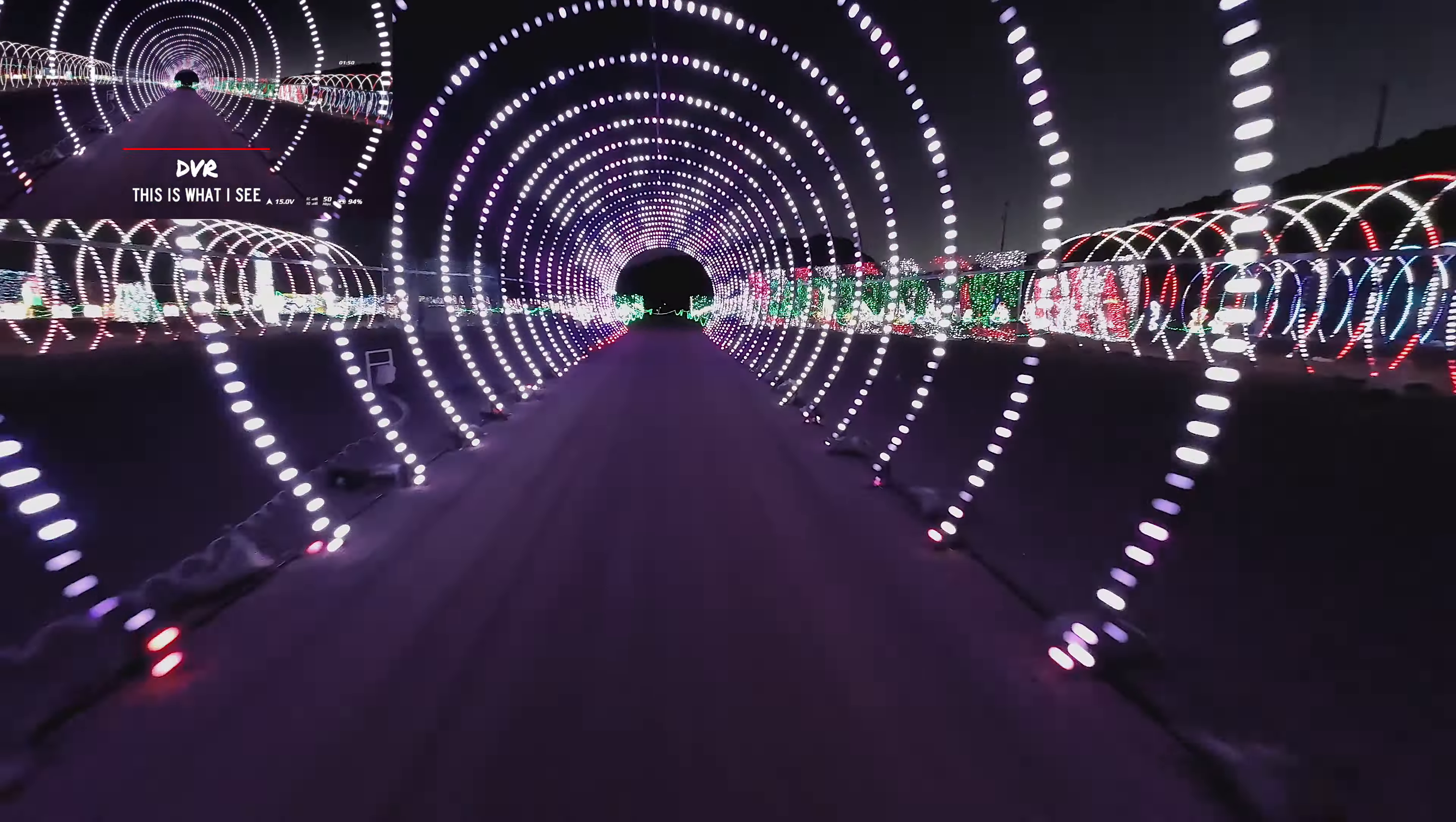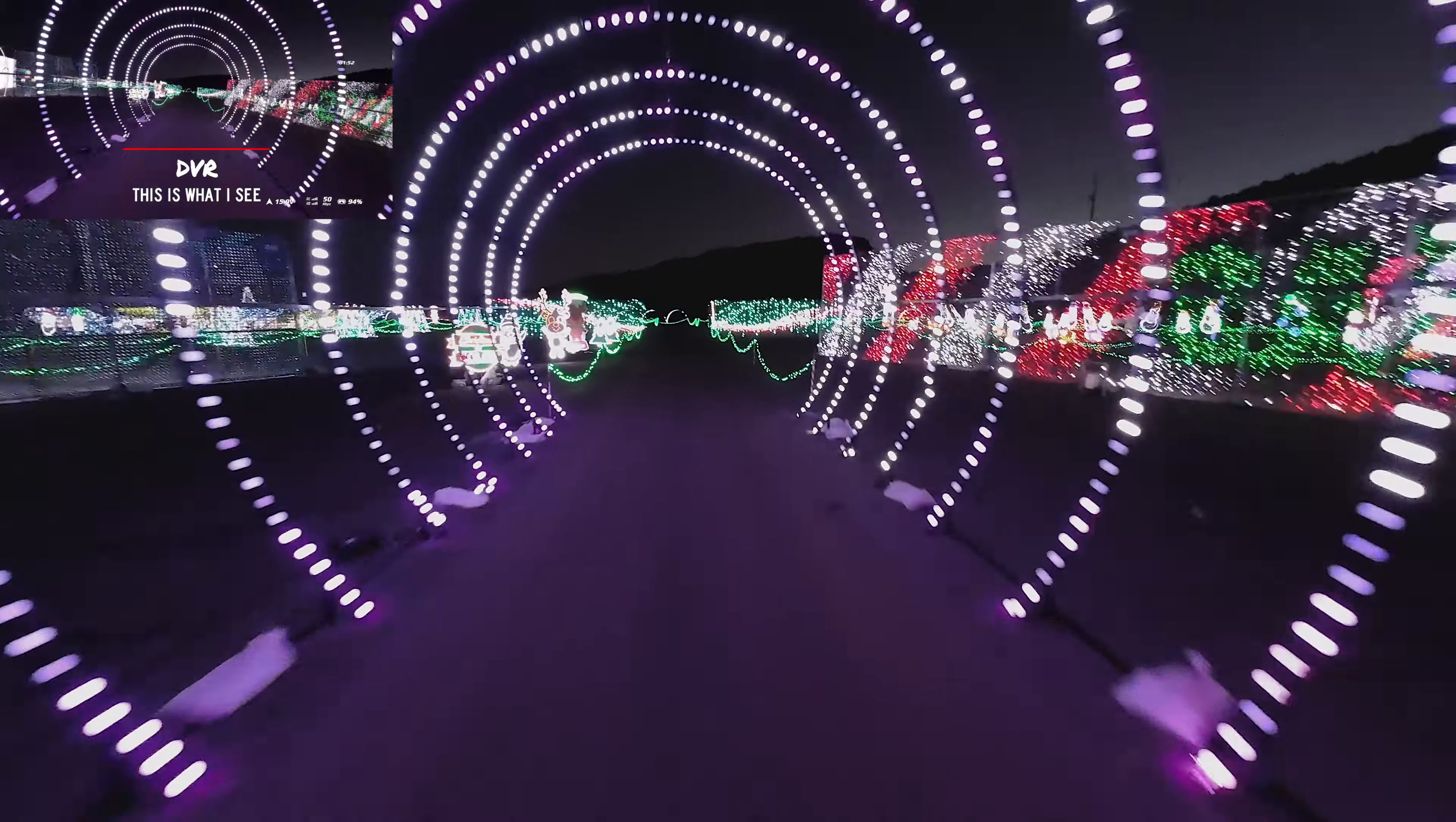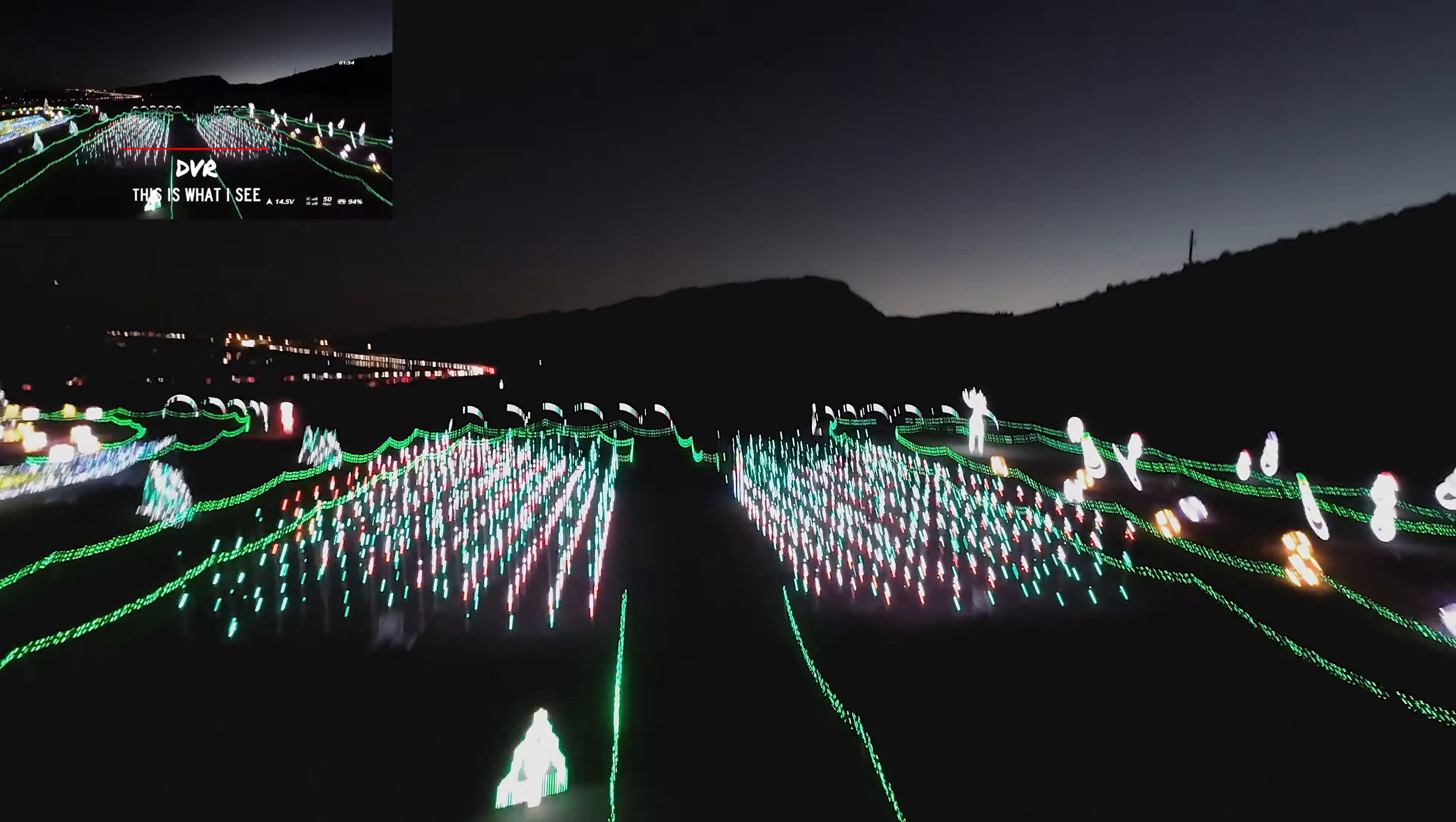I am pretty impressed with the quality of this footage. It is not as good as a GoPro, but man, I have never seen DVR footage look this good.